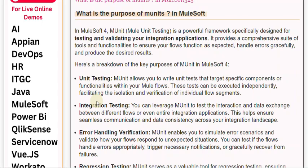Integration Testing: You can leverage MUnit to test the interaction and data exchange between different flows or even entire integration applications. This helps ensure seamless communication and data consistency across your integration landscape.